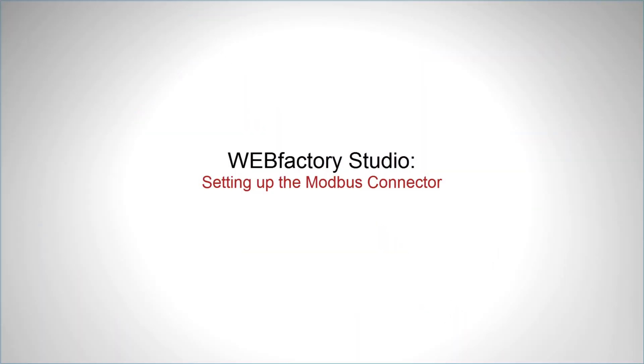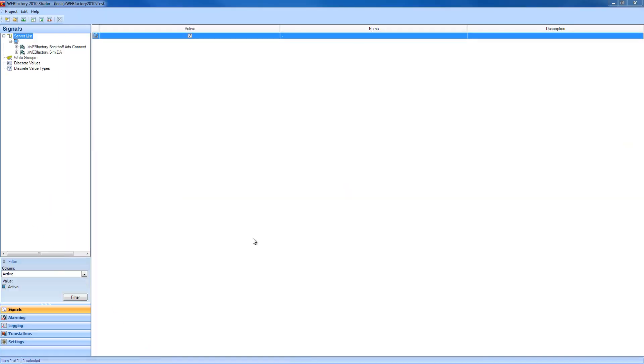Hello everybody and welcome to another WebFactory 2010 tutorial. In this video I'm going to show you how to set up the Modbus connector in WebFactory 2010 Studio, so let's get started.